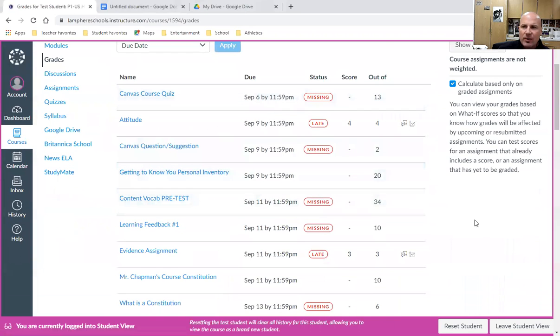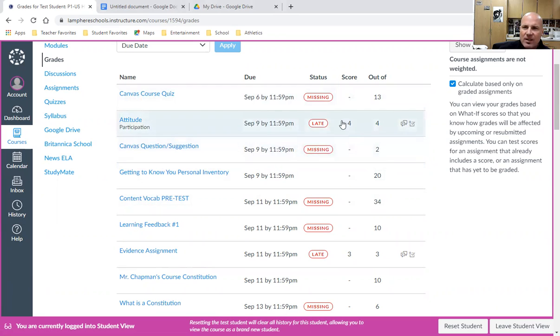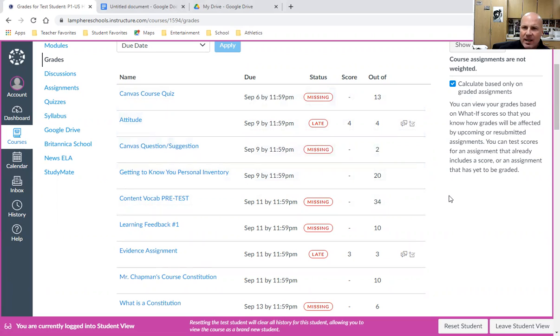In here, there are a few things to point out. First, it tells you the number of points possible and your score. If you don't see a numerical score in the score column, if it's just a dash, that means it has not been graded yet by the instructor.